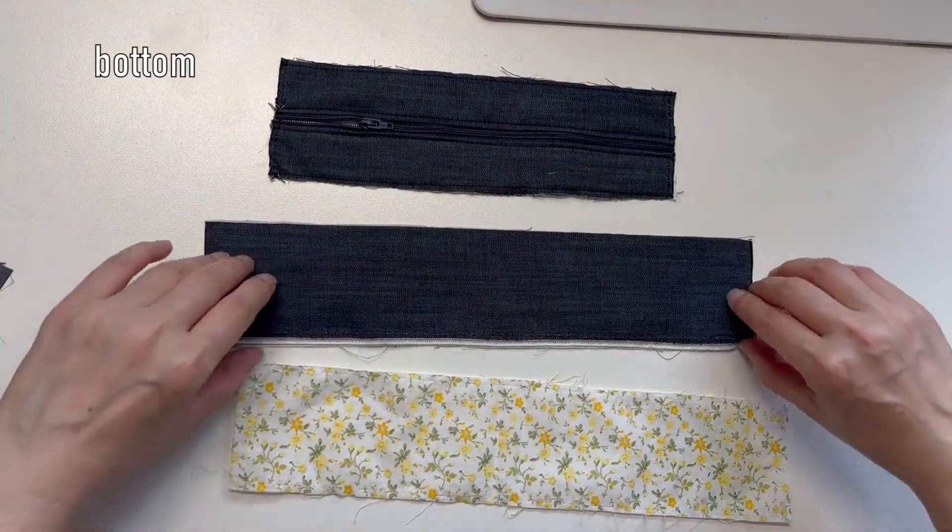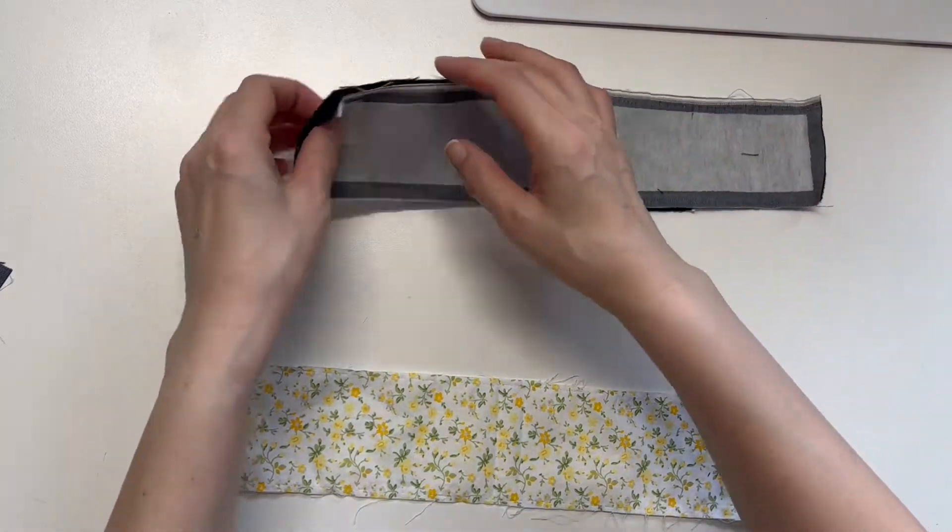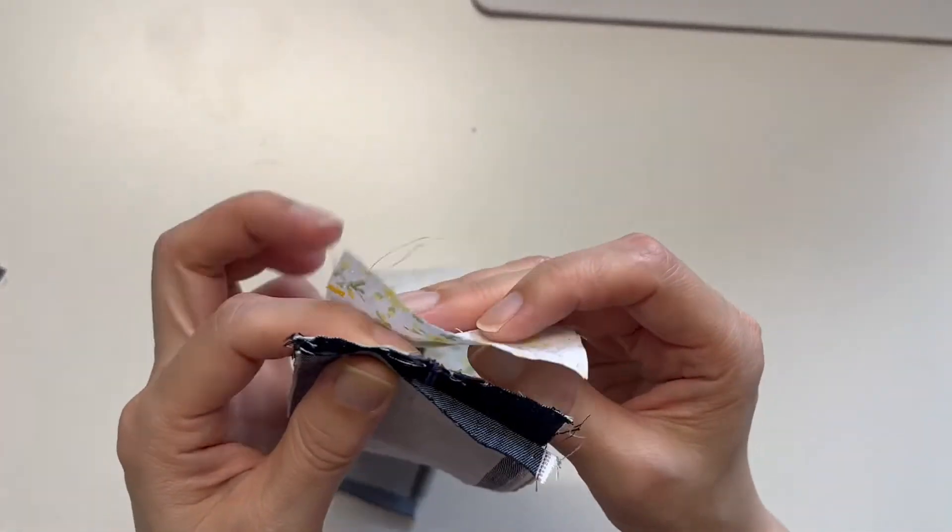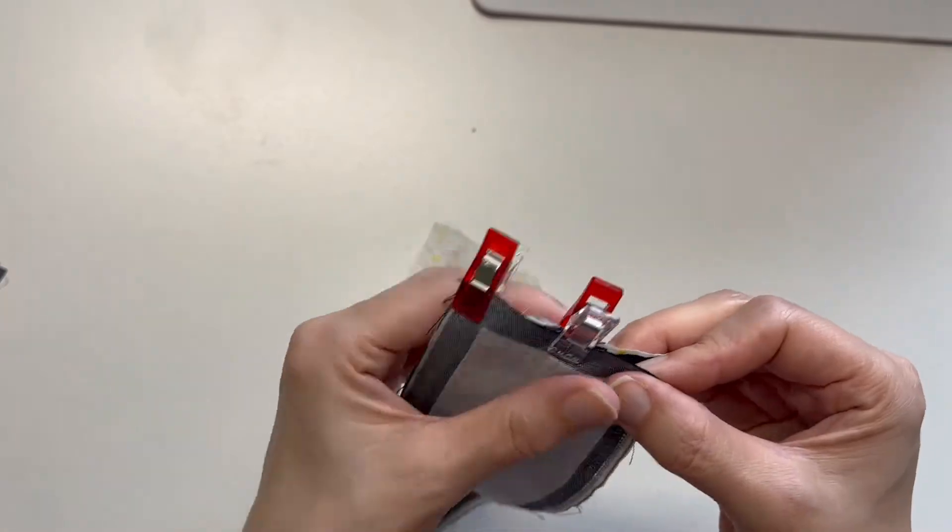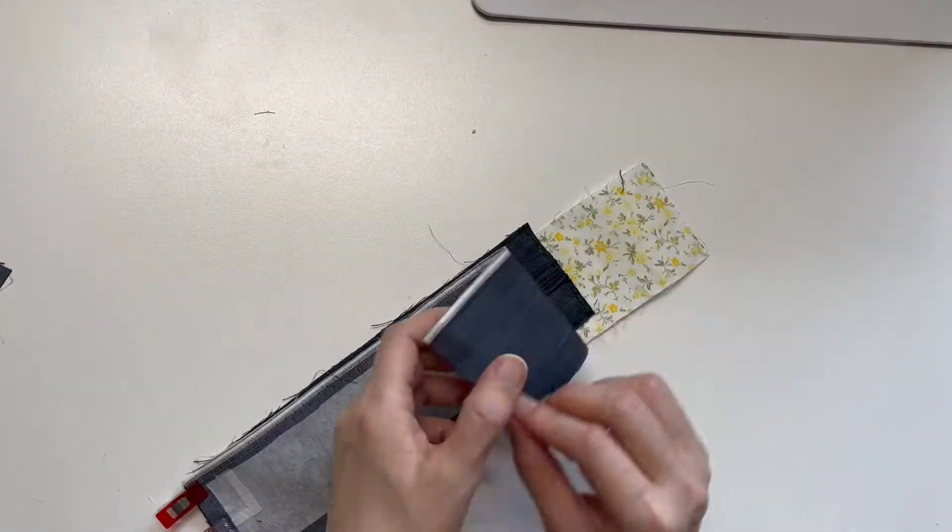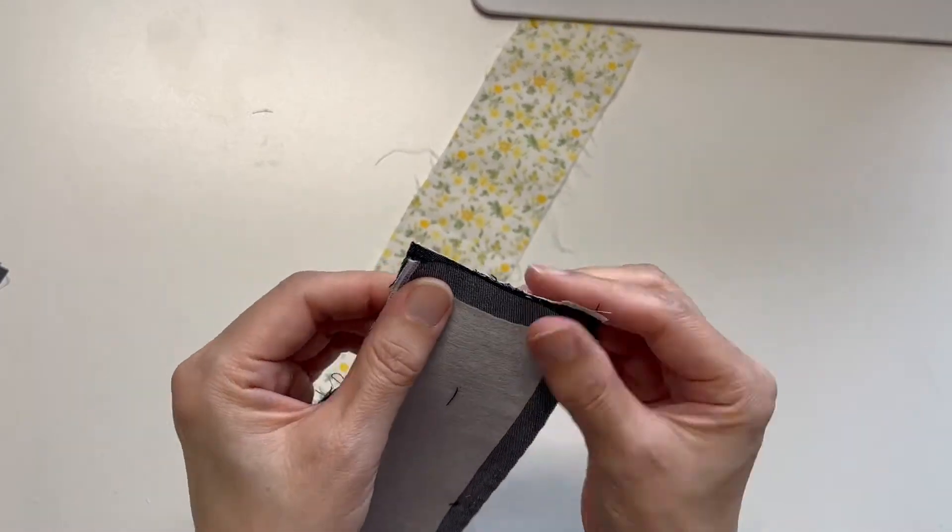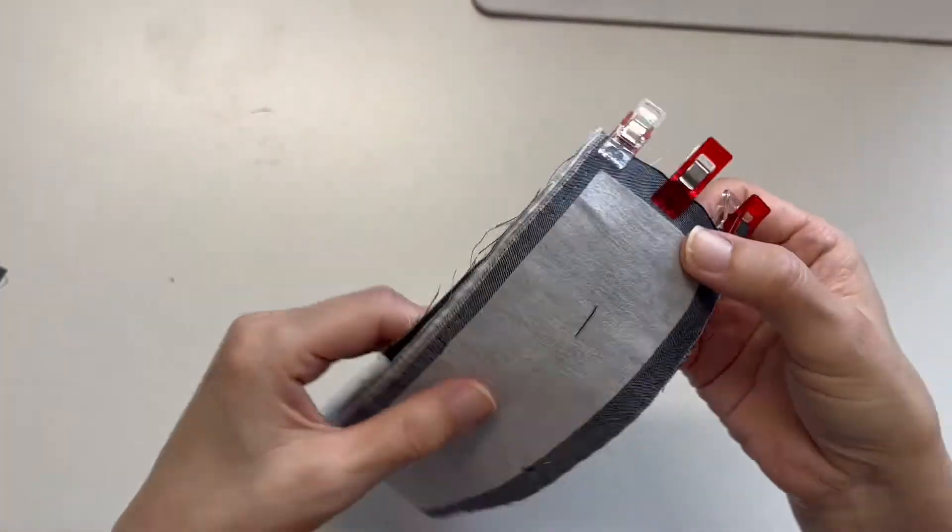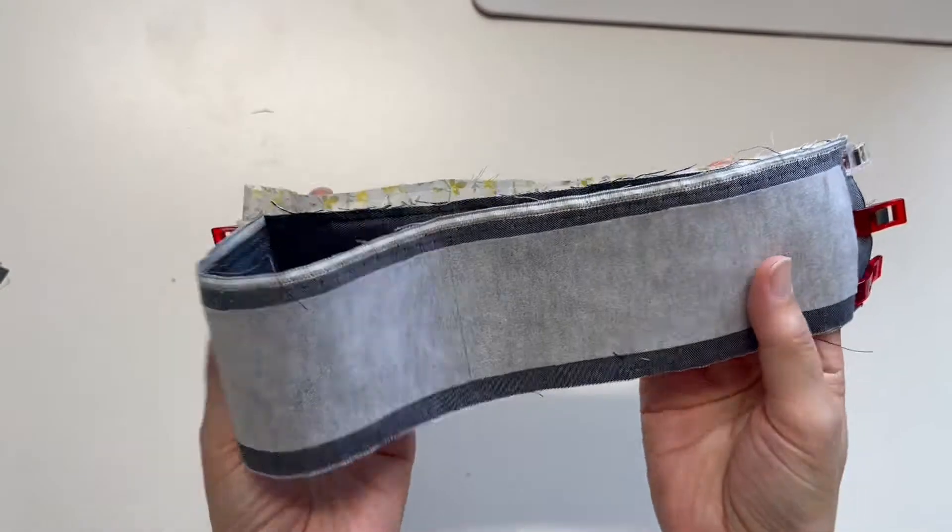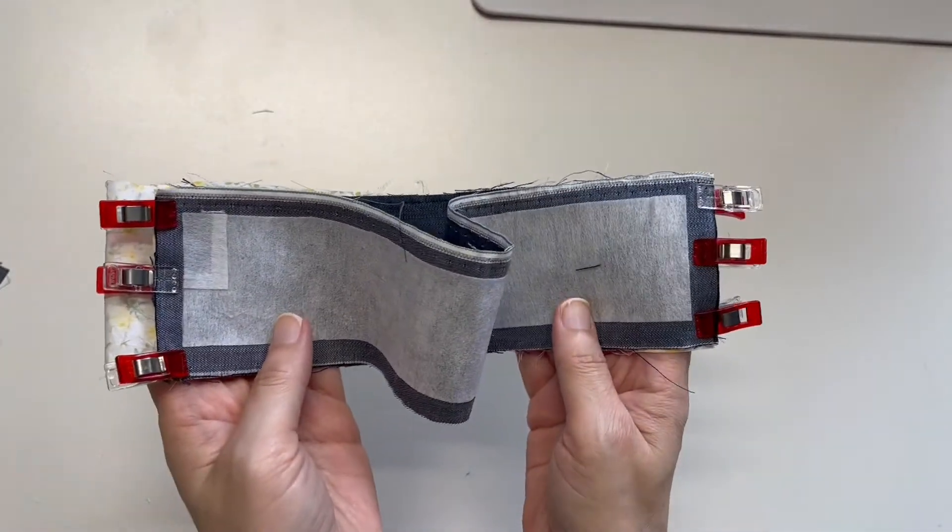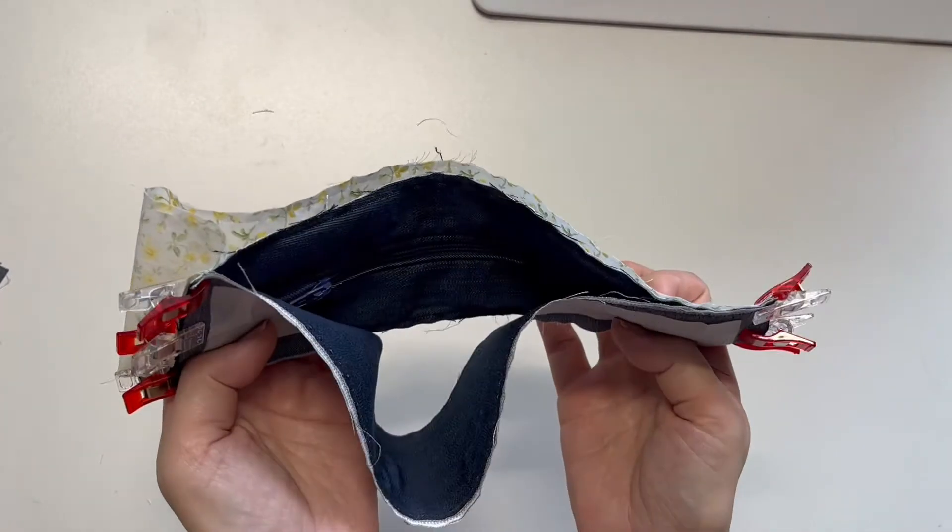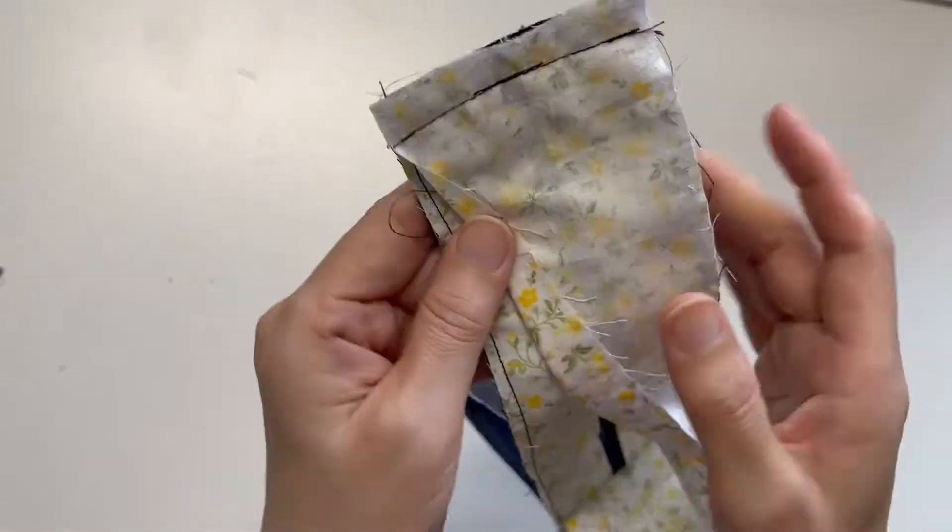Sew the bottom and the lining right sides together with the top part in between.